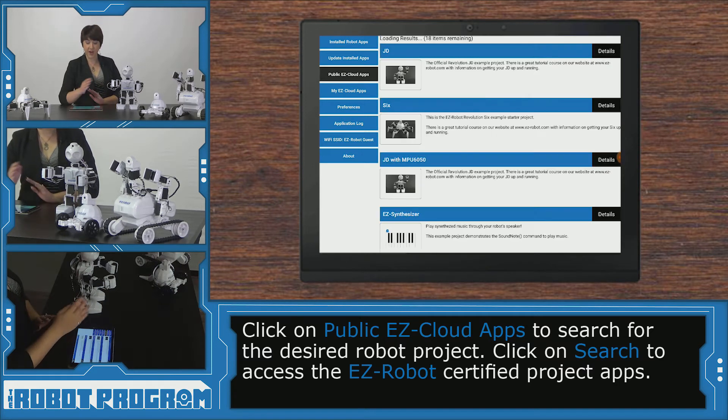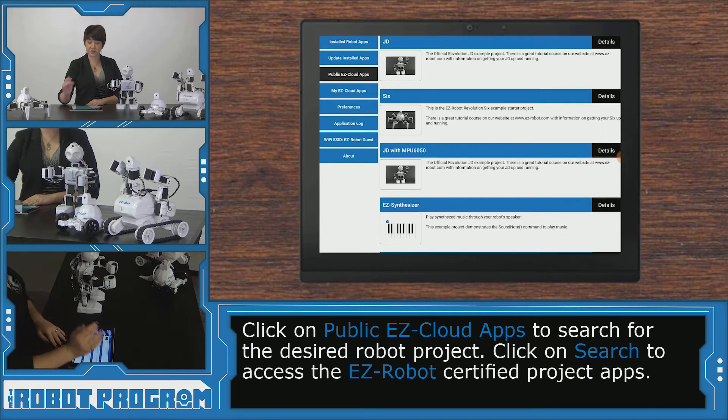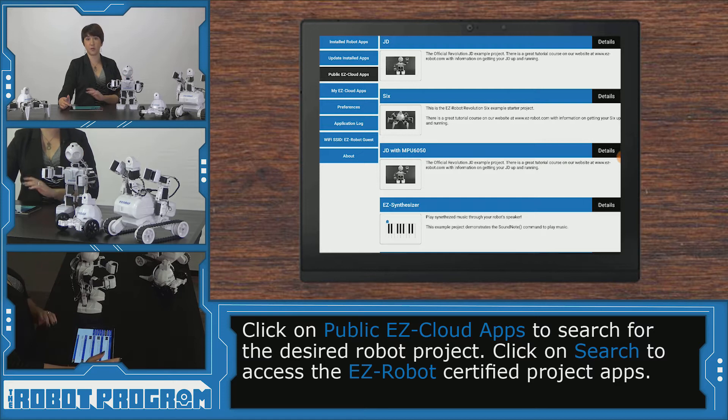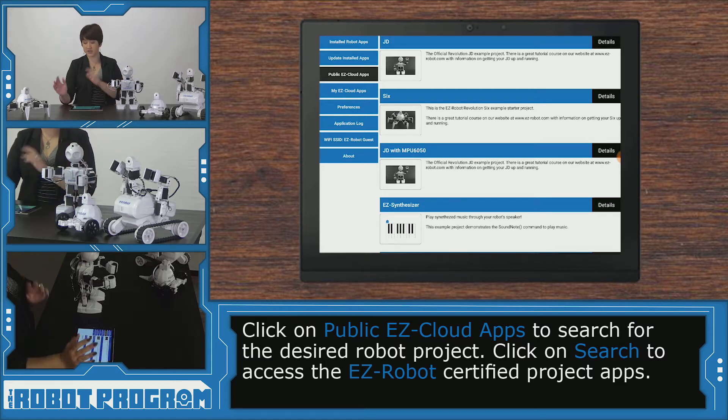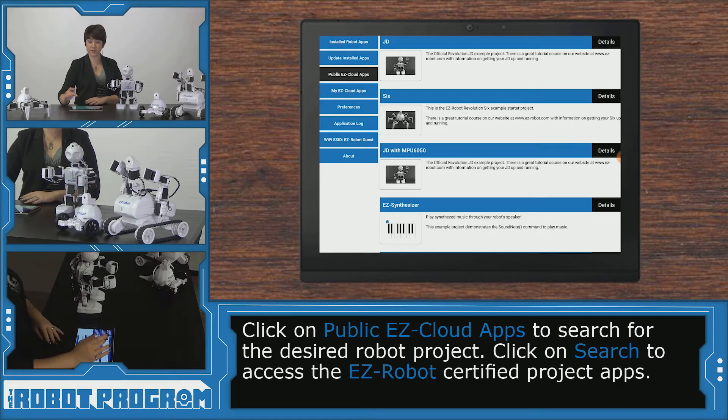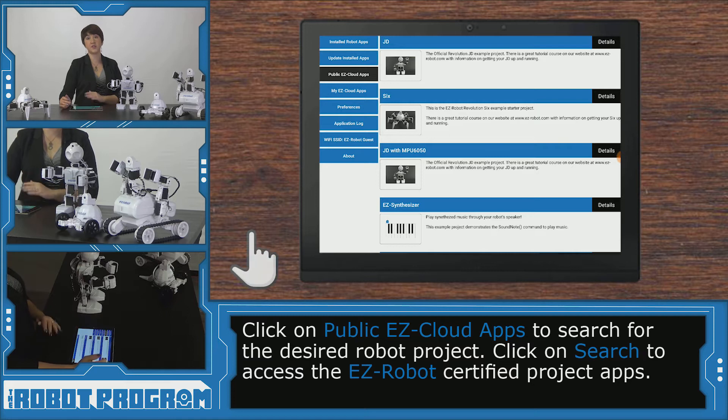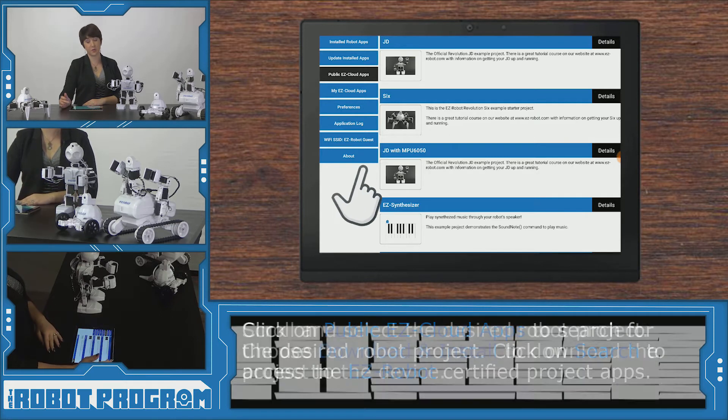And there I can see my first result is for JD which is the robot that I'm using. If you're using Roly, Adventure Bot 6, you're going to scroll down until you find the project for your robot.